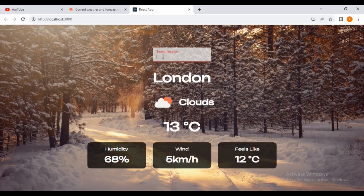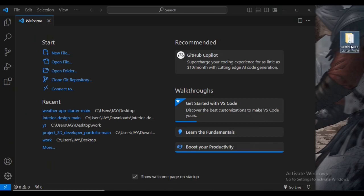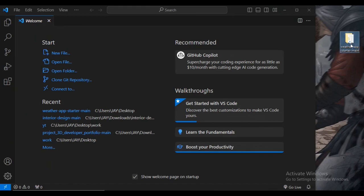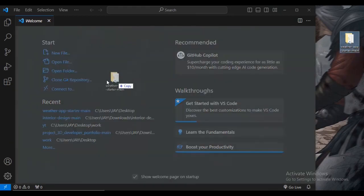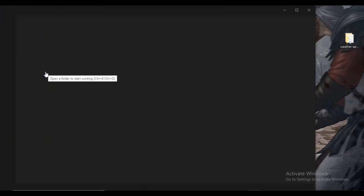Just watch along with me in this tutorial. This is my starter file — I will leave the link inside the description. Make sure you download this file so you can code alongside me. This will save time installing applications. I'm taking this file into my Visual Studio Code editor.